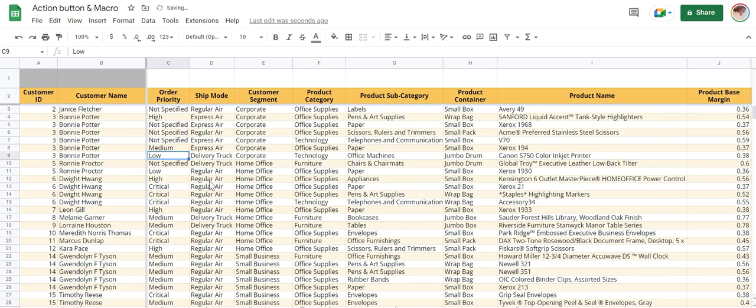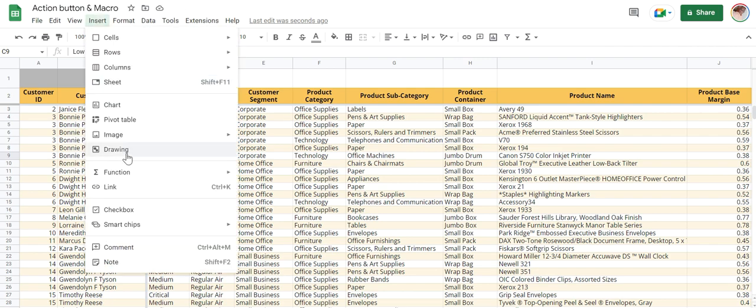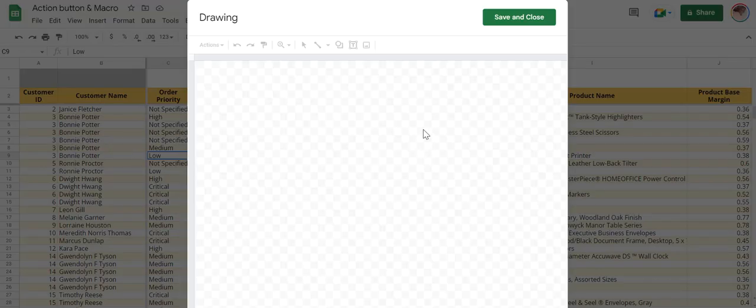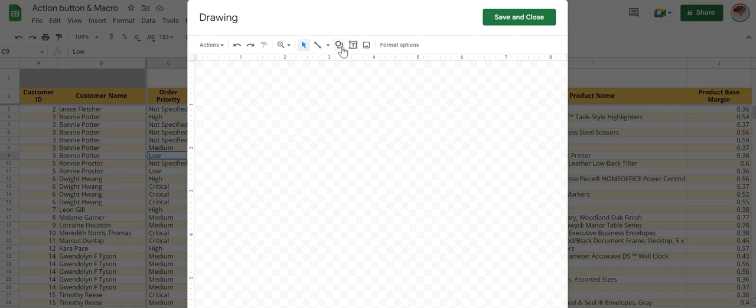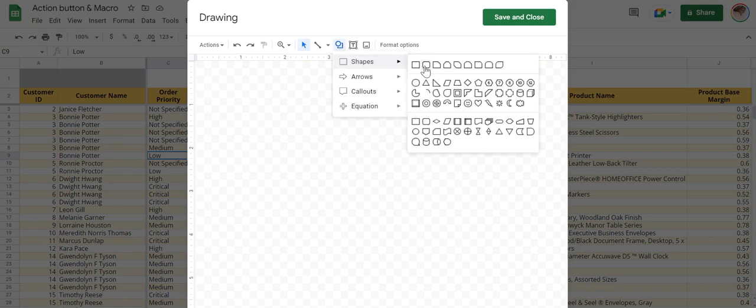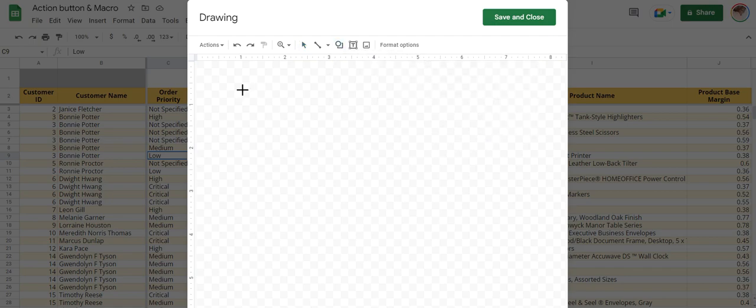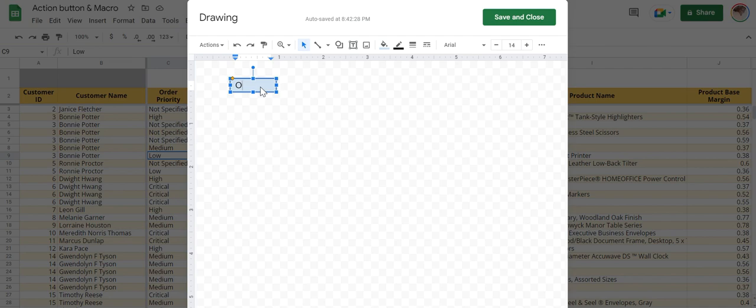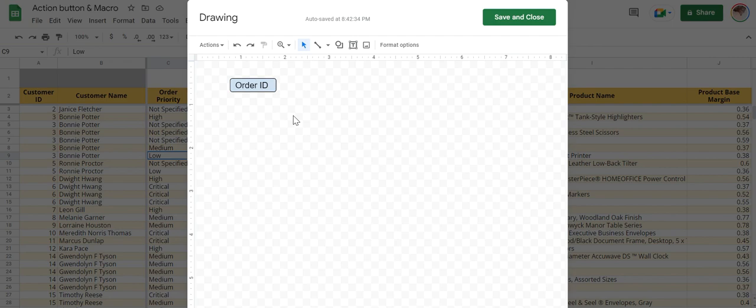Now let me create action button. Insert drawing, select a shape, double click. This is the action button which will take you to column header Order ID.